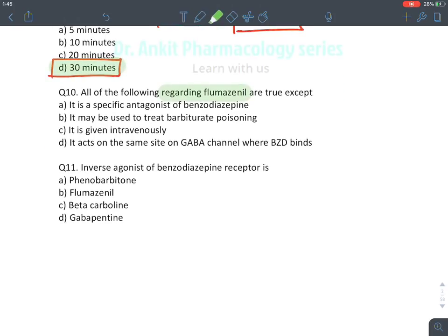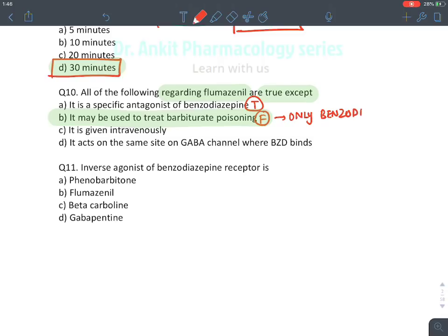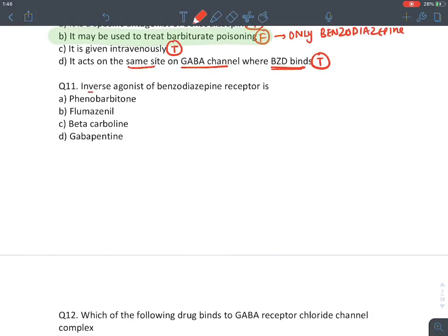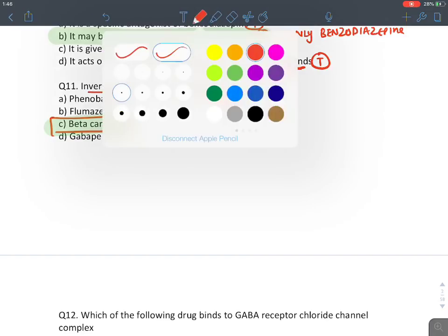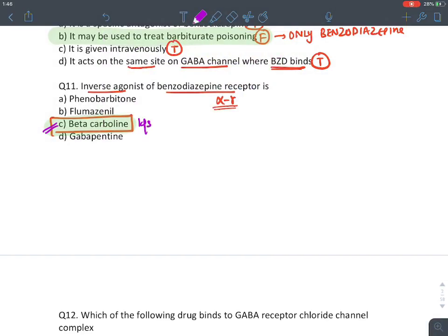MCQ: Regarding flumazenil — it is a specific antagonist at the benzodiazepine receptor: true. It may be used for barbiturate poisoning: false — flumazenil is only for benzodiazepine and atypical benzodiazepine poisoning. It is given intravenously as repetitive injections: true. It acts on the same site where benzodiazepines bind: true. The inverse agonist at the alpha-gamma subunit is beta-carboline (DMCM).